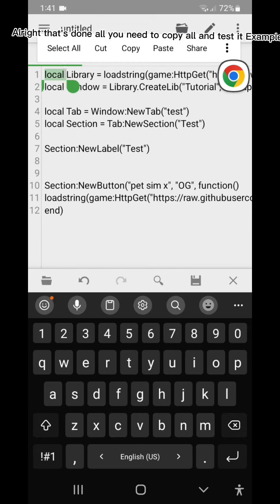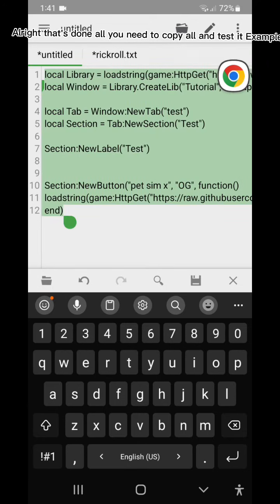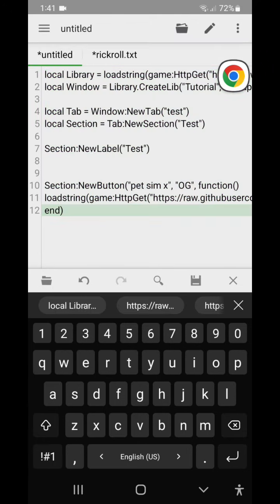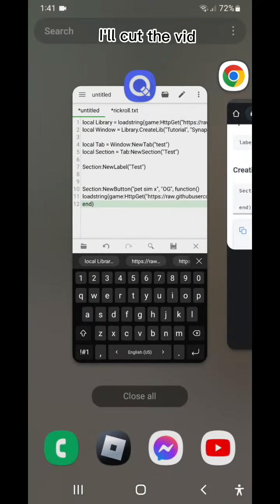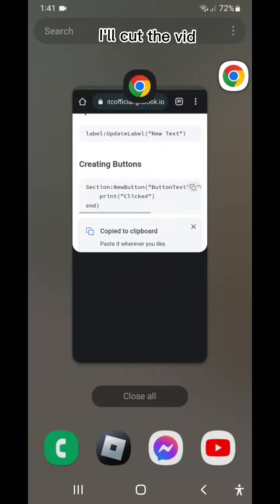Alright that's done all you need to copy all and test it example. I'll cut the vid.